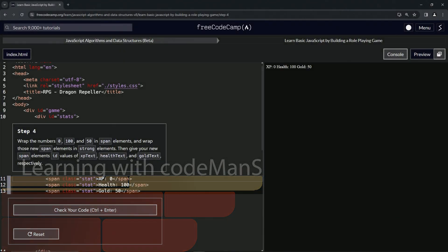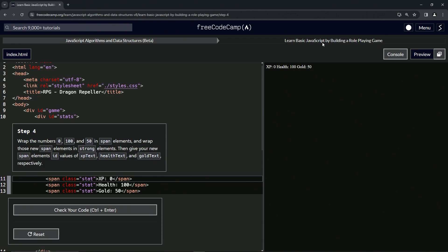Alright, now we're doing FreeCodeCamp JavaScript Algorithms and Data Structures Beta: Learn Basic JavaScript by Building a Role-Playing Game, Step Four.